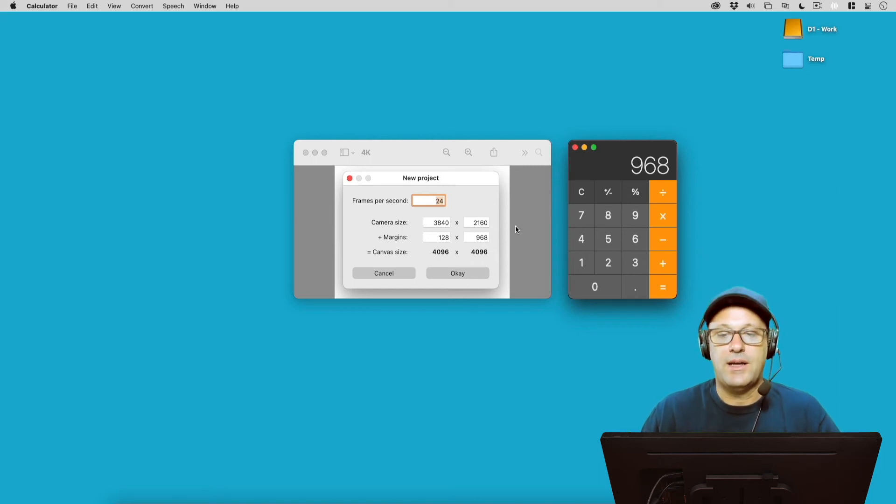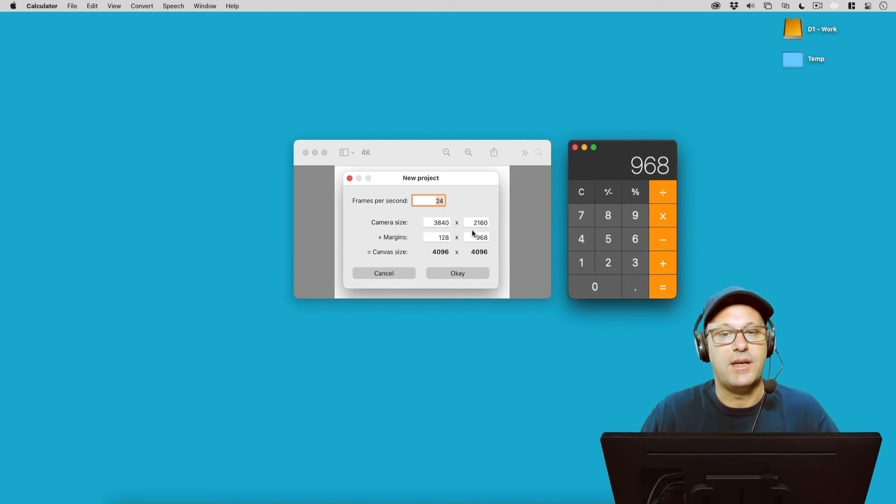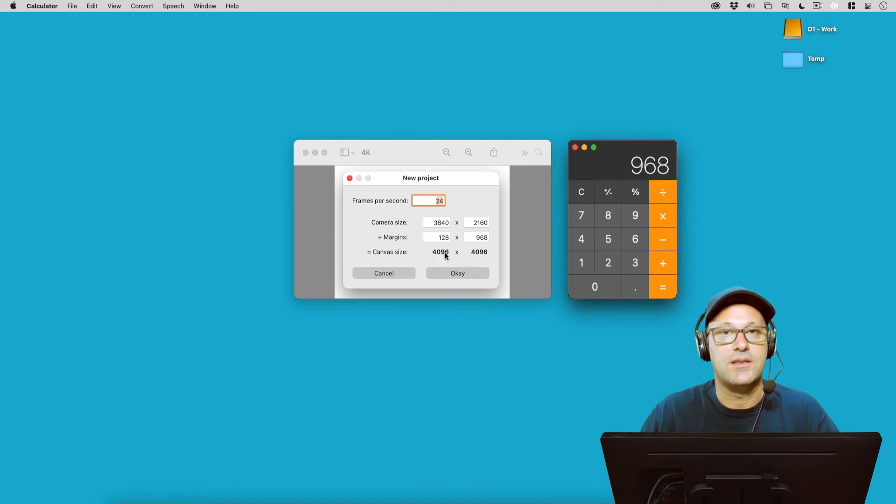So keep that in mind when you're adding margins to your camera size, because there is a limit at this time of 4096.